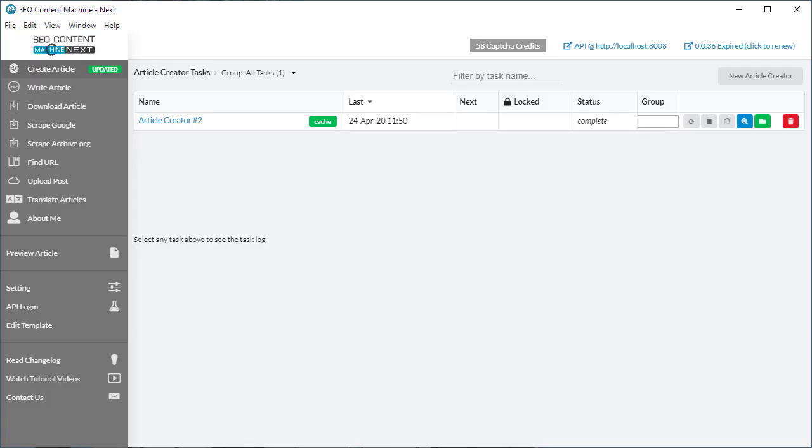Hello, you're watching a changelog video as I discuss some of the big major new features and additions that have been made to SEO Content Machine Next over the month of April 2020.